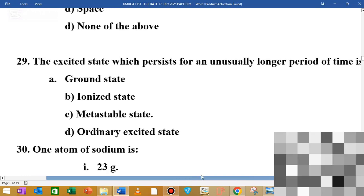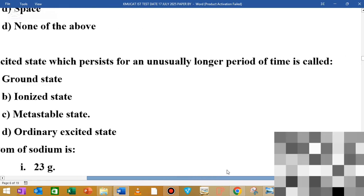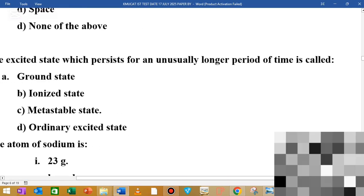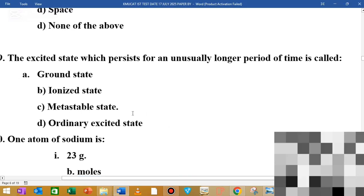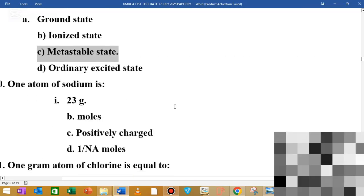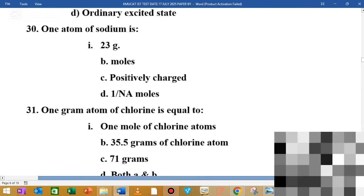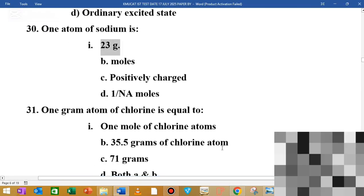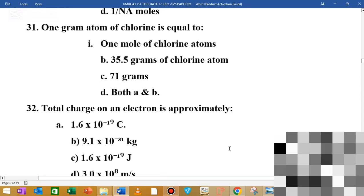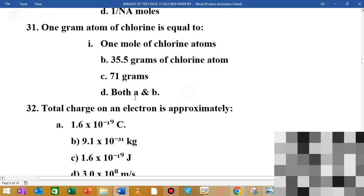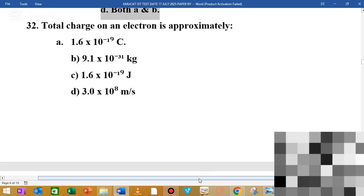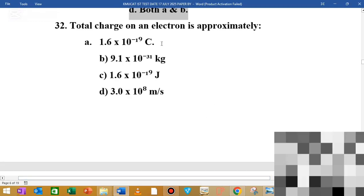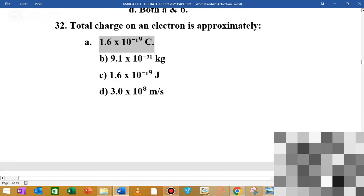MCQ number 29: the excited state which persists for an unusually longer period of time is called a metastable state. One gram of sodium contains atoms to the power of 10 to the minus 11 — that is the option.